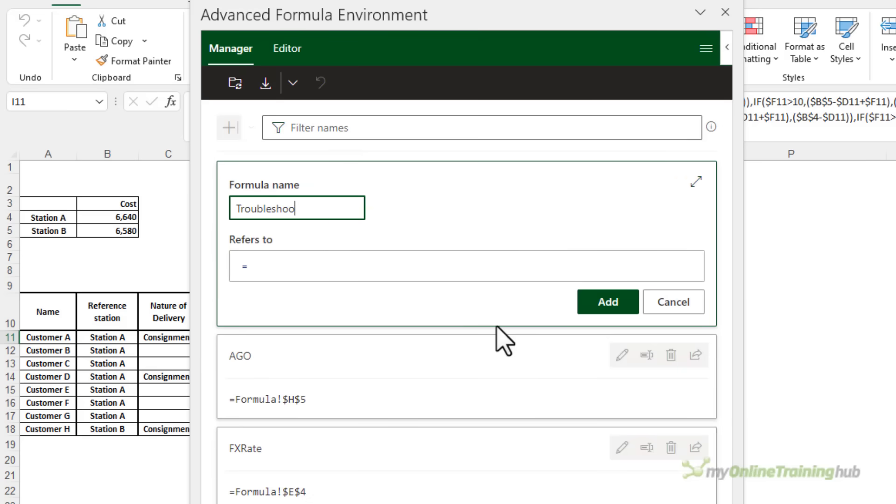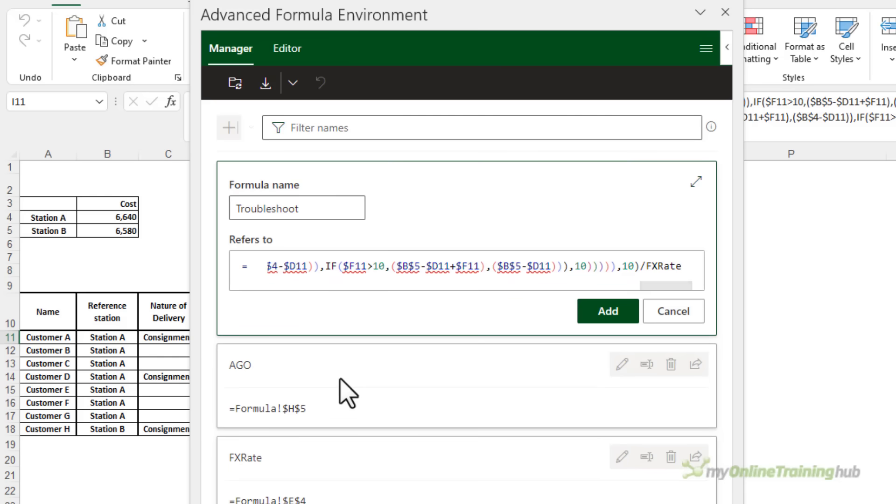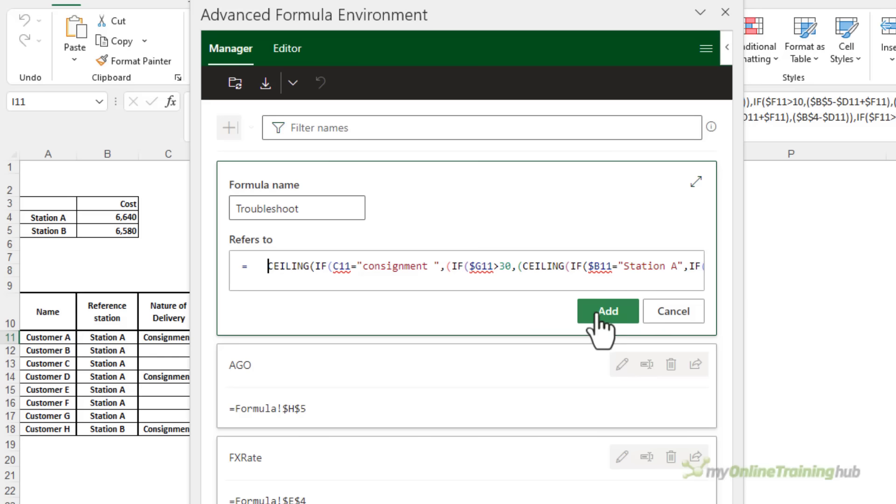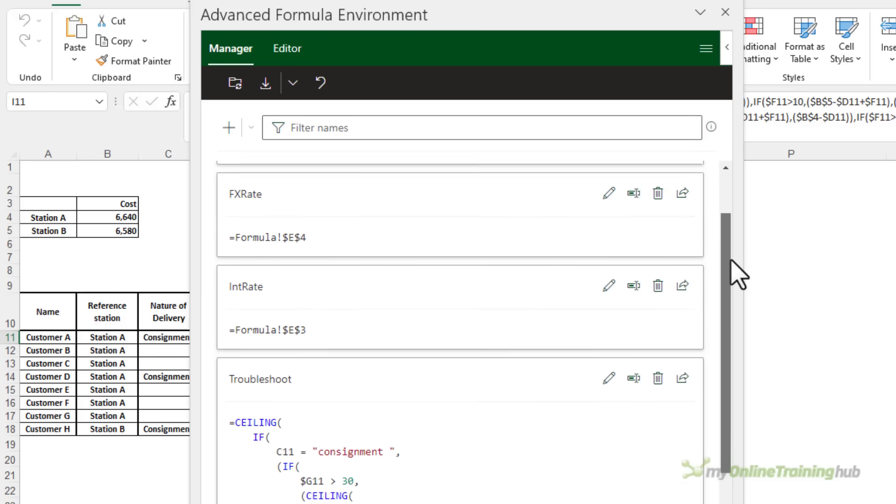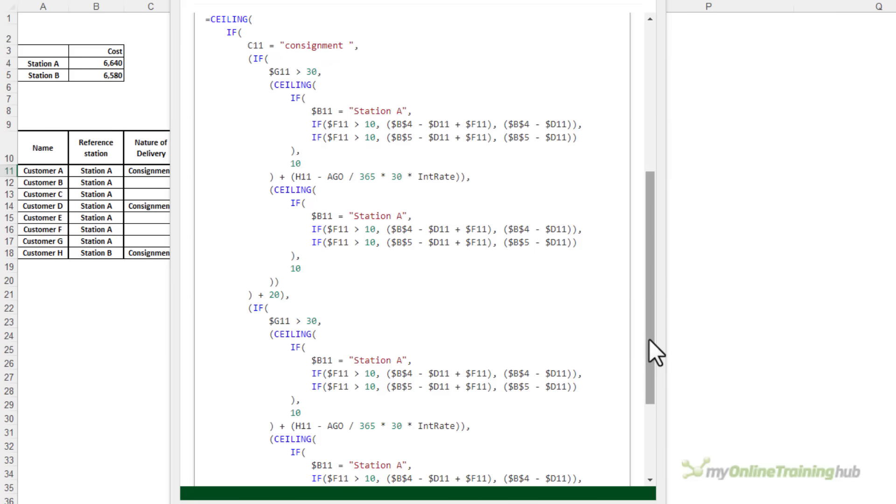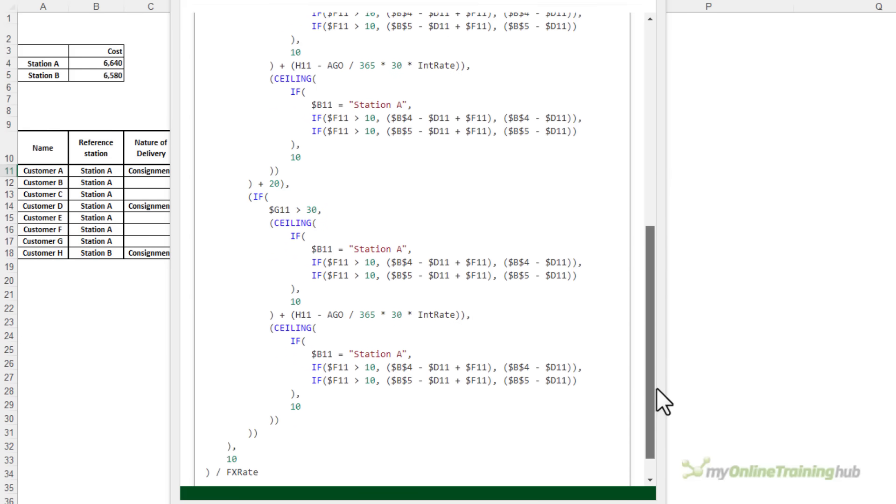We'll call it troubleshoot. It doesn't really matter what you call it. And in the refers to, I'm going to Ctrl V to paste in the formula I just copied. I'm just going to go back to the very beginning and delete the equal sign because there's already one there. Clicking on add adds the formula to this list. And you can see it here. It's all nicely formatted with line breaks and color coding, making it a lot easier to read.